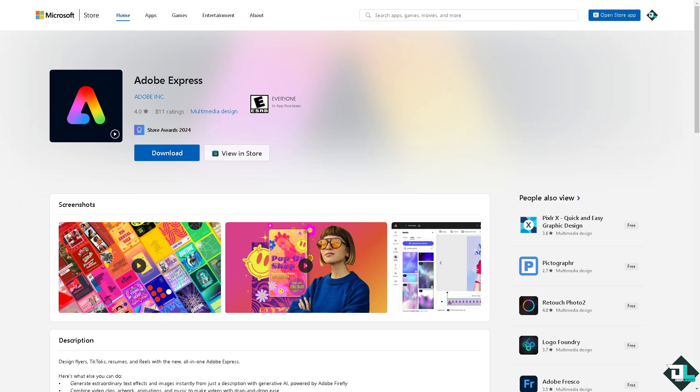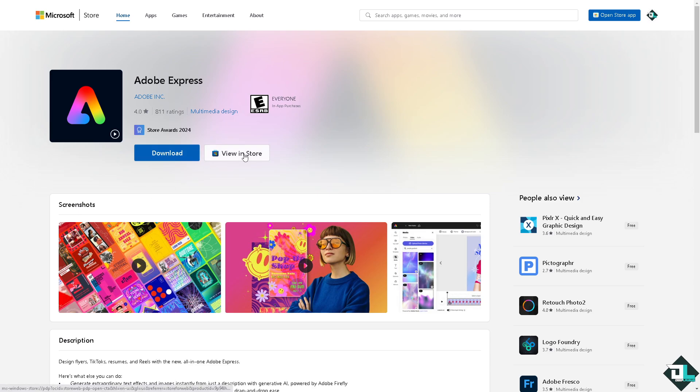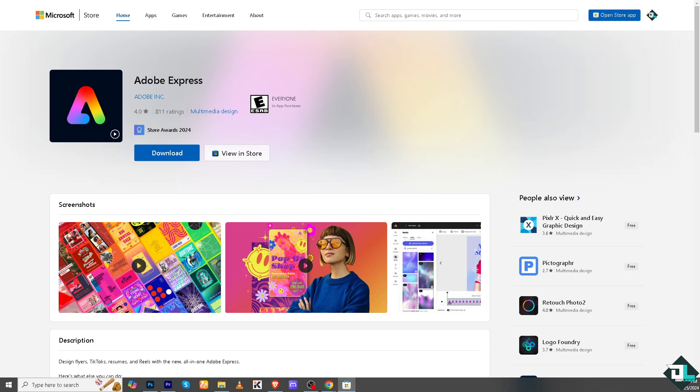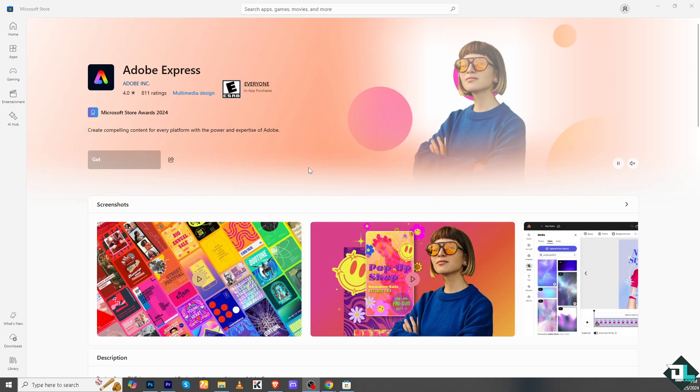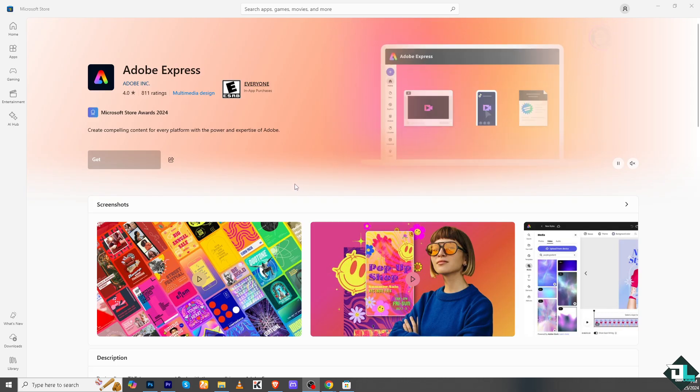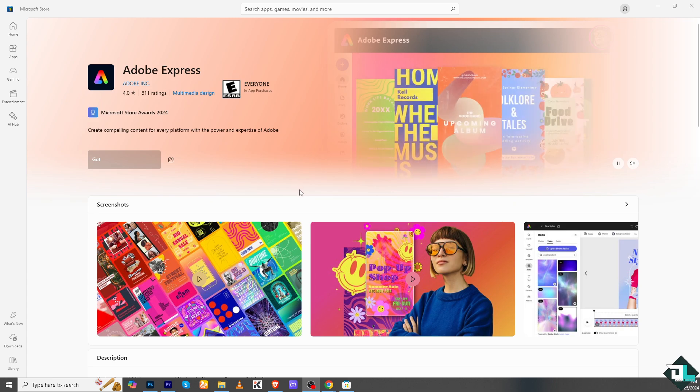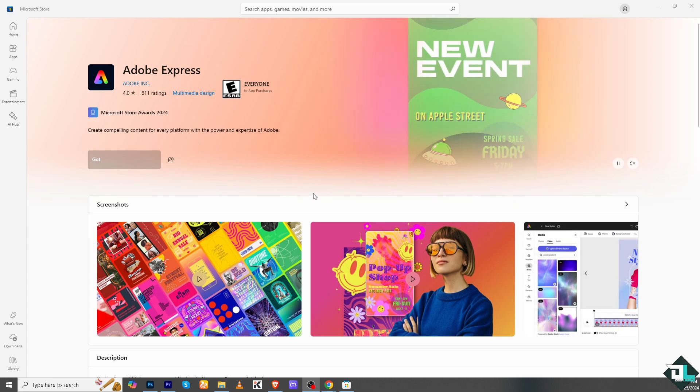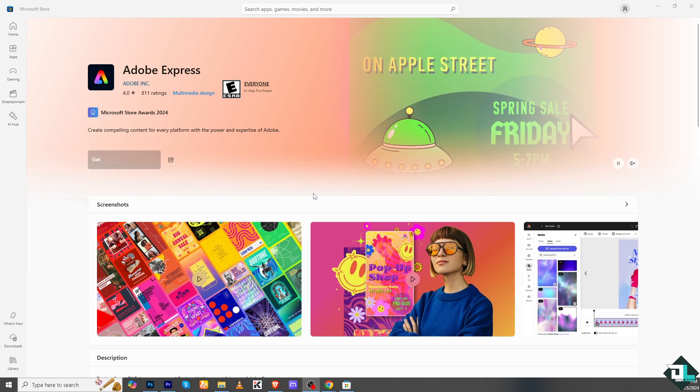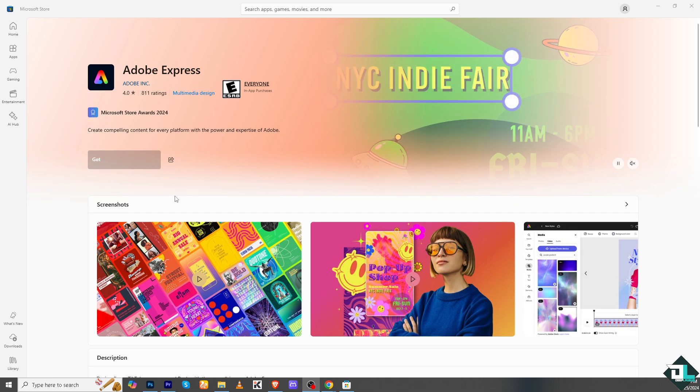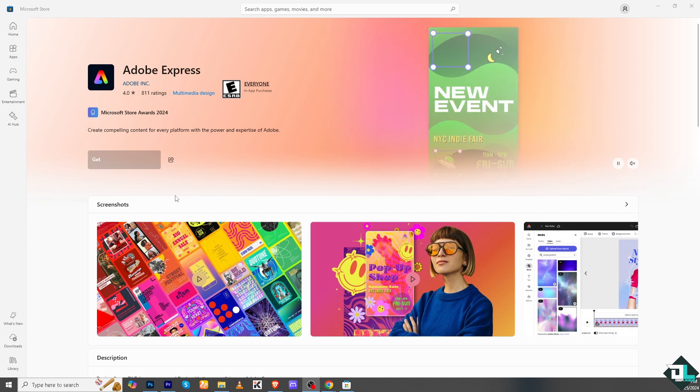desktop or computer by clicking the download button or click the view in store. This would lead you to the Microsoft Store and if you click and open, you have now the option to download Adobe Express as a standalone application in your computer, which is like an offline base. But of course we're going to the Adobe Express web page, which is going to be the online version.